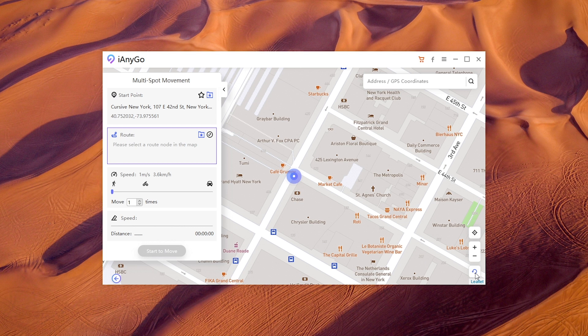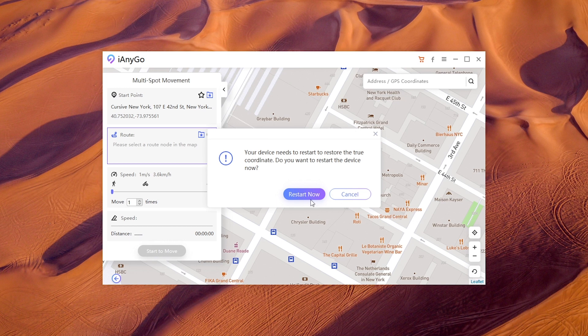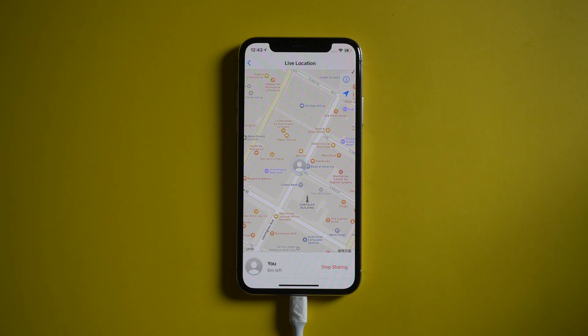If you want to get back to the real location, tap the icon on the lower right corner. Then your iPhone will restart and return to the real location on your device.